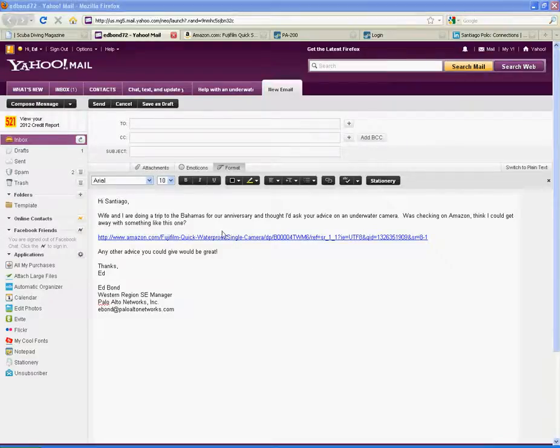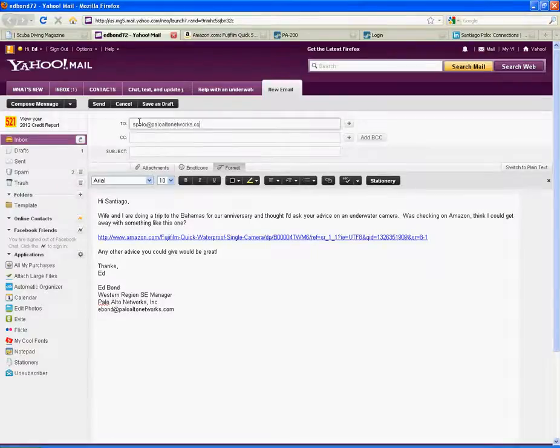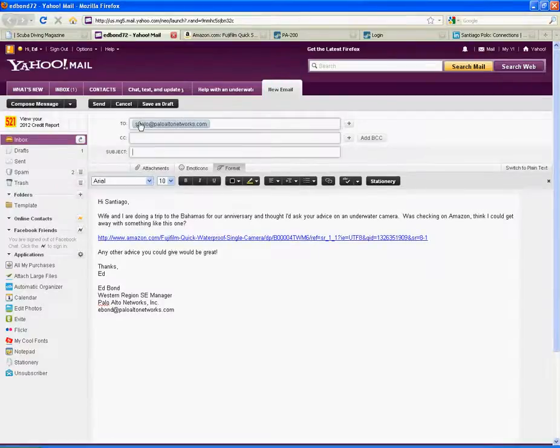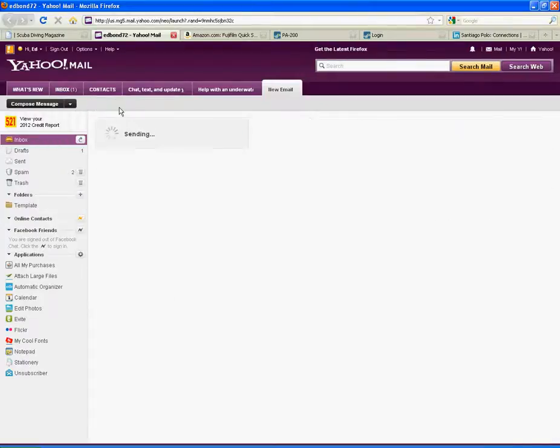So, now I'm just going to say, all right, well, that's perfect. Let's go ahead and send that. PaloAltoNetworks.com. Subject, help with an underwater camera. Perfect. And I'll hit the send button there.